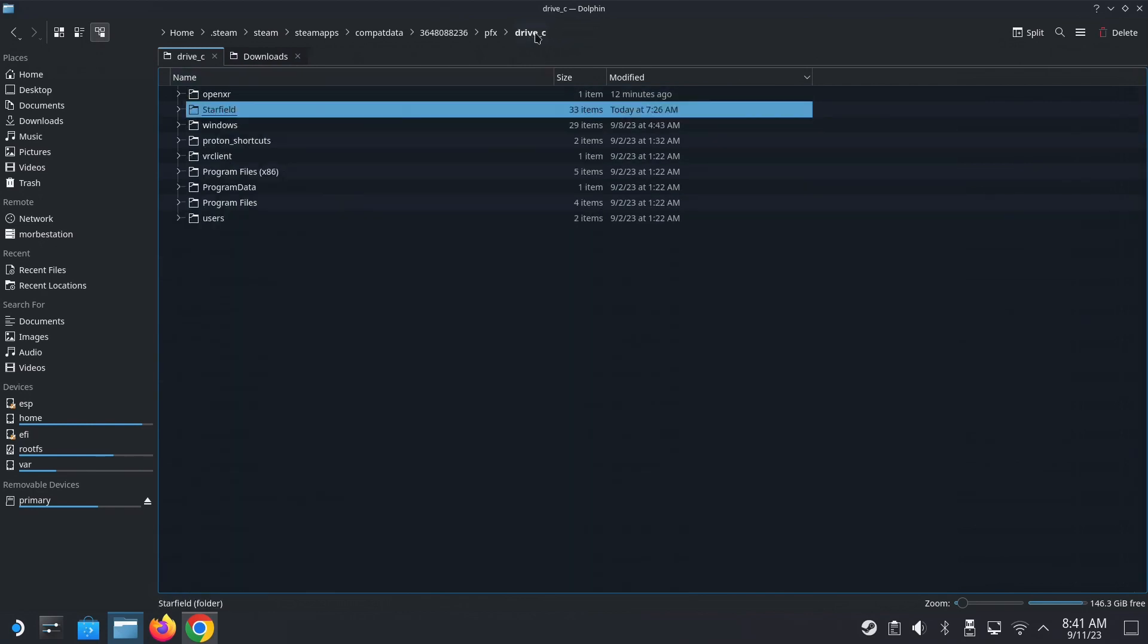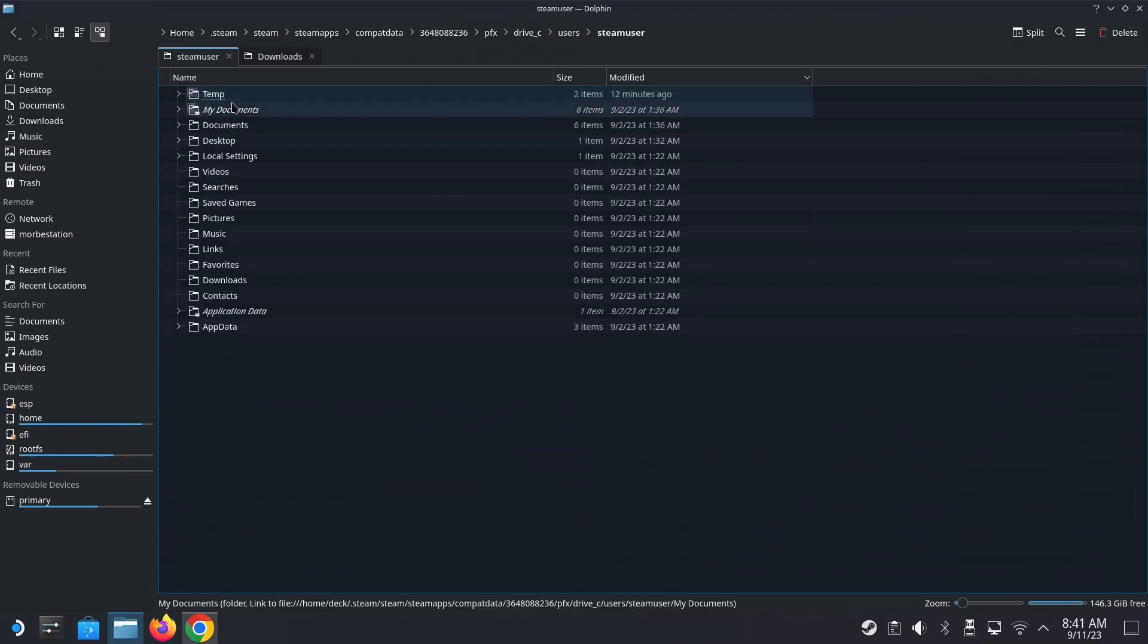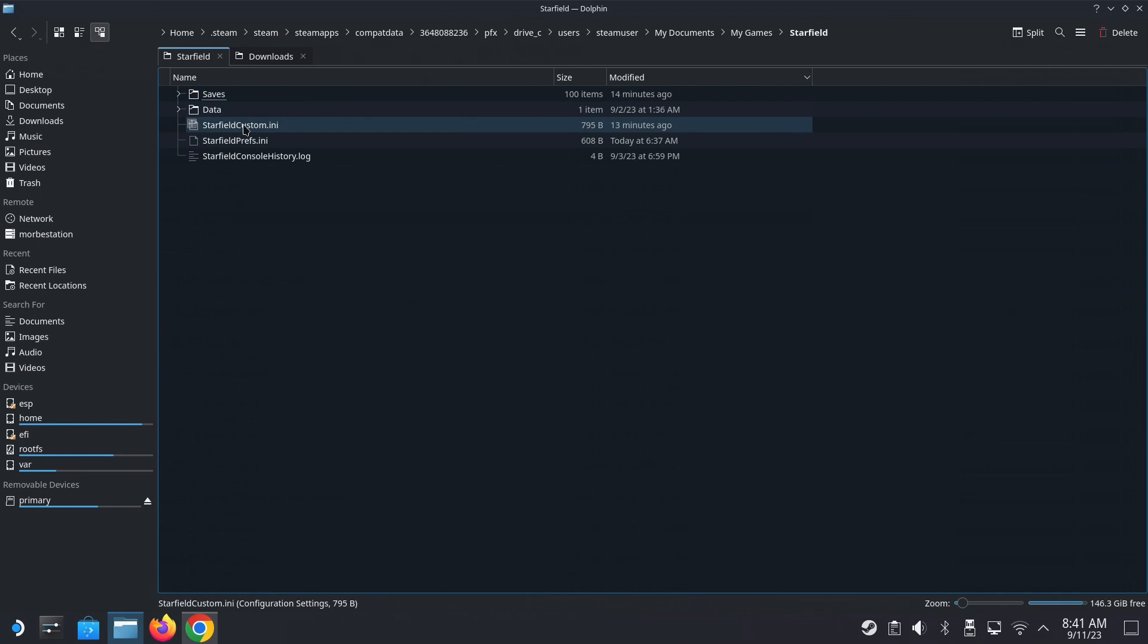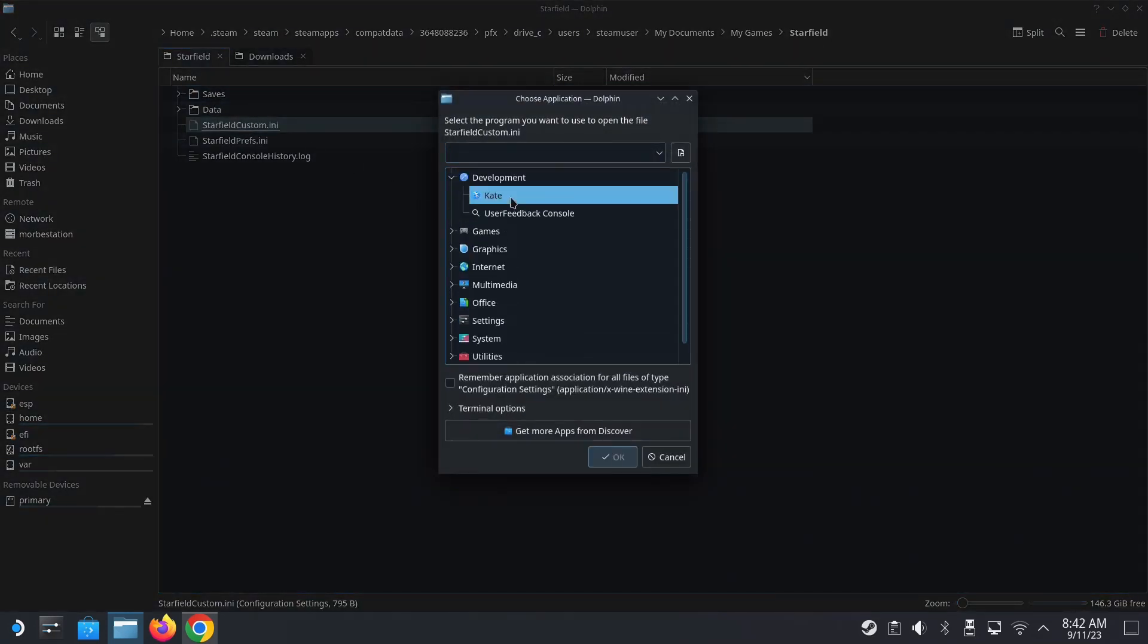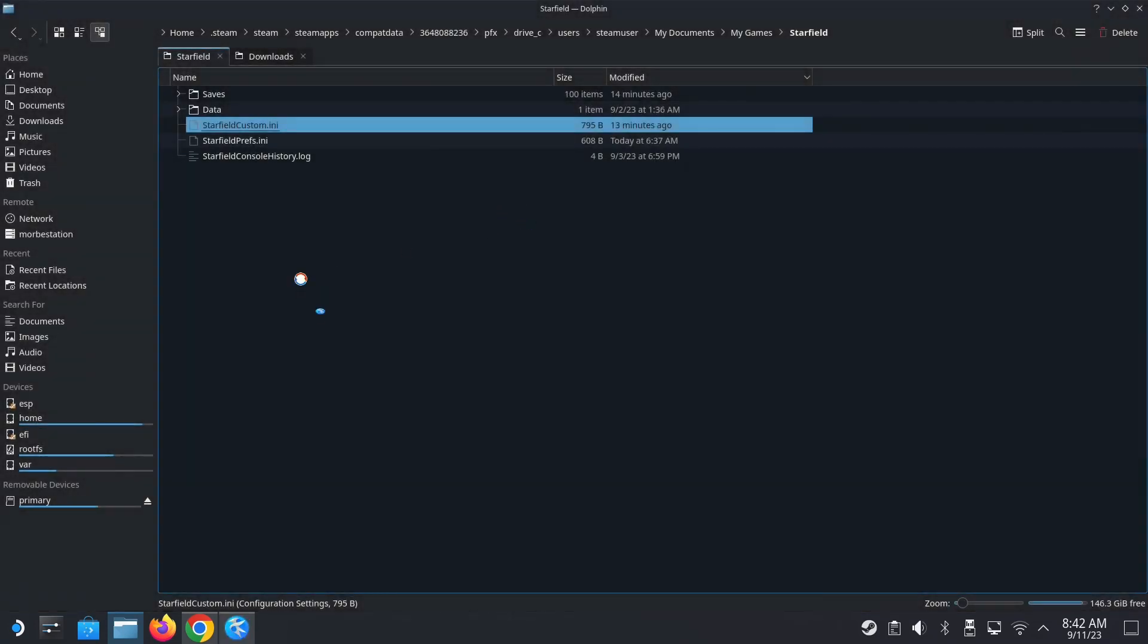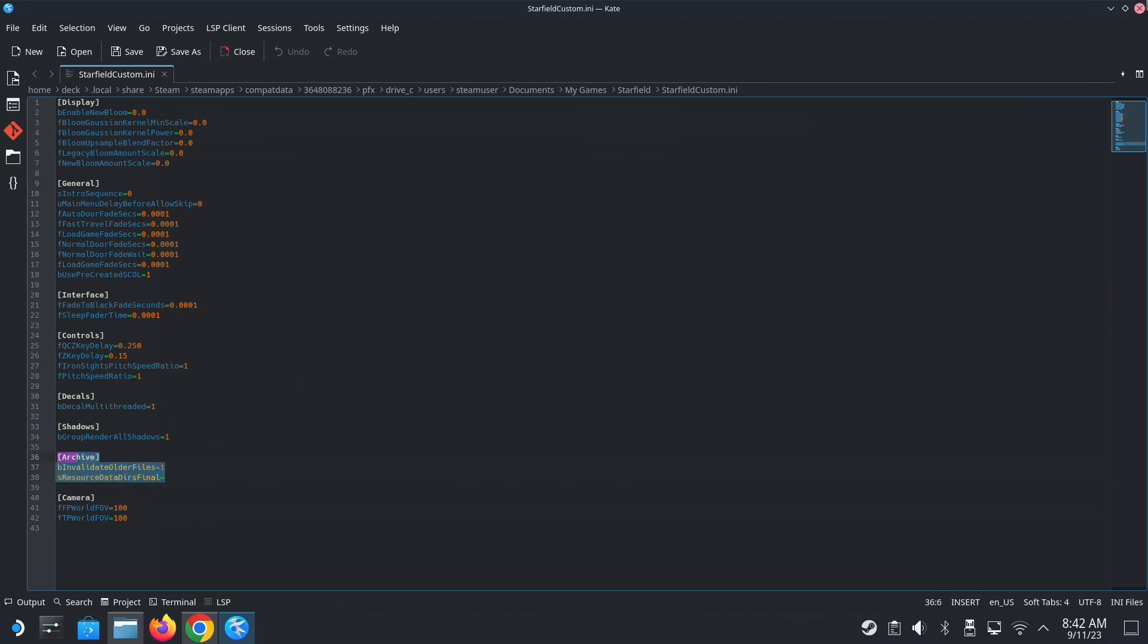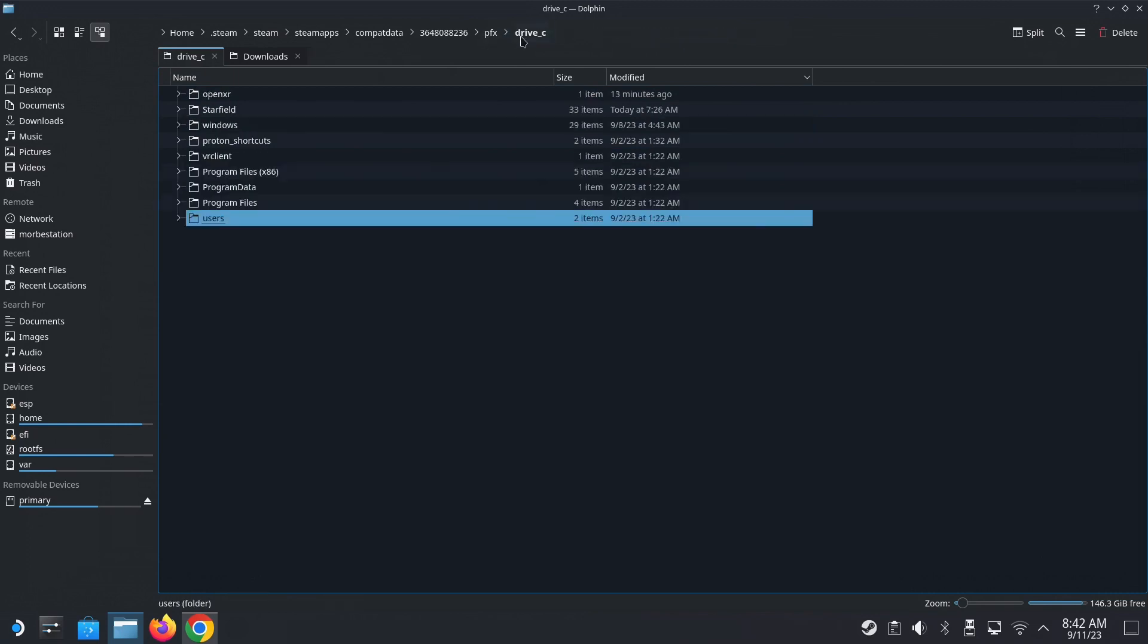So drive C. And then users, steam user, my documents, my games, starfield. So we have a starfield custom.ini here. All right. So we have to add this archive and then be invalidate all the files equals one and then s resources data directory final equals nothing. But just like that. I'll leave it in the description. You can copy it here.